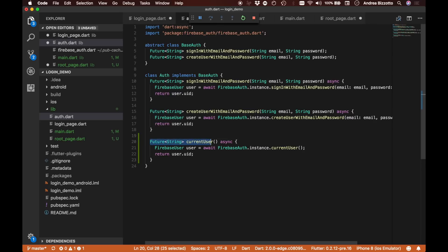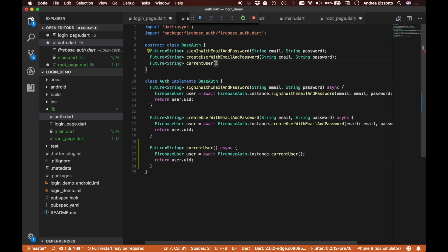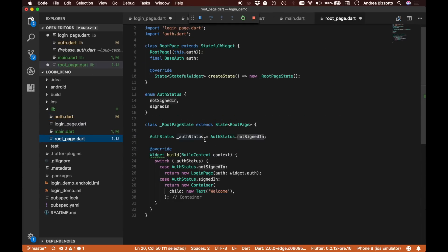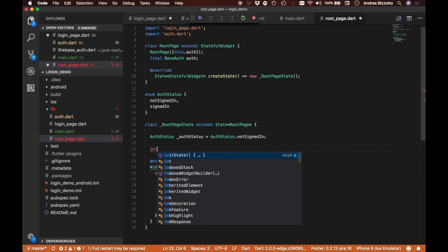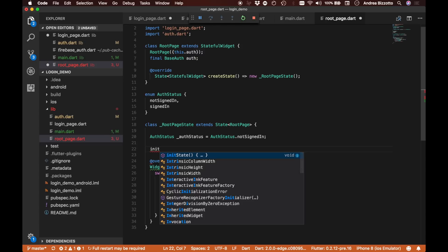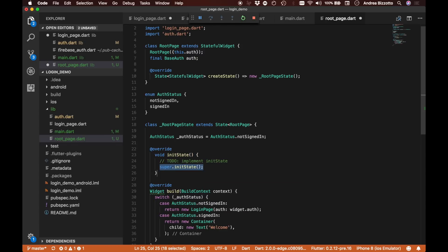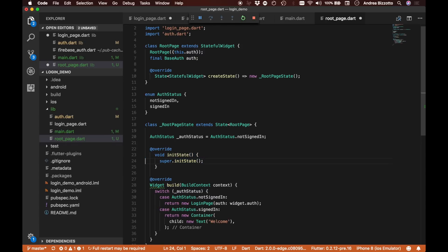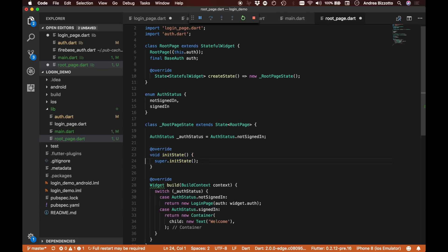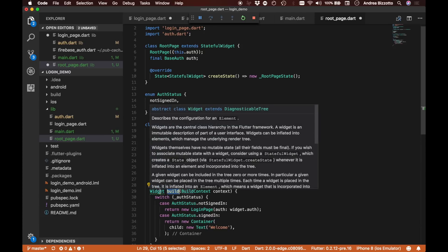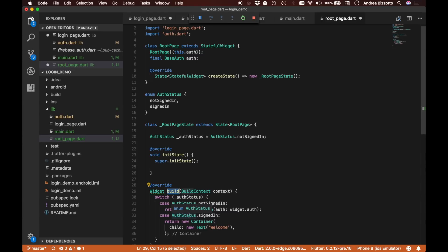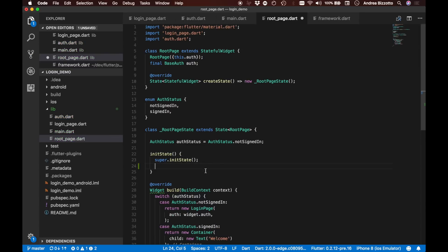In order for this method to be visible to our root page, we need to export it into BaseAuth. Now, I'm going to implement a method called initState. This method is called every time a stateful widget is created. Before the build method is called to create the widget tree, we always get initState, and this is an opportunity to configure any initial state in our widget. Because initState is called before widget build, this is the right place to check for the current user.